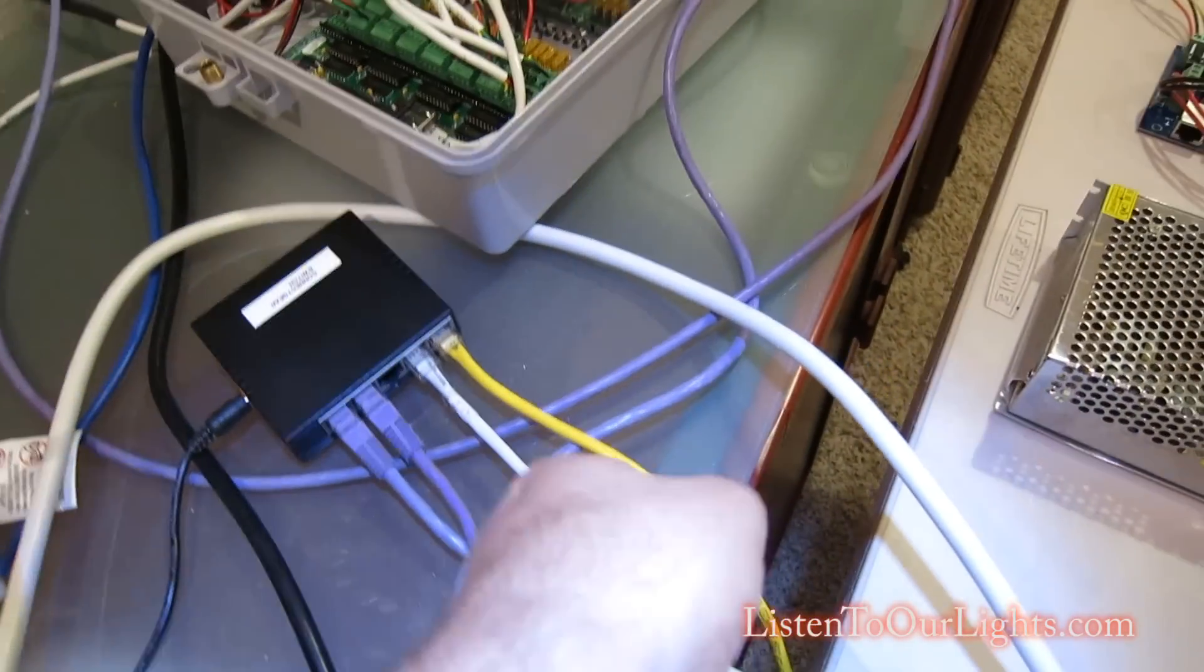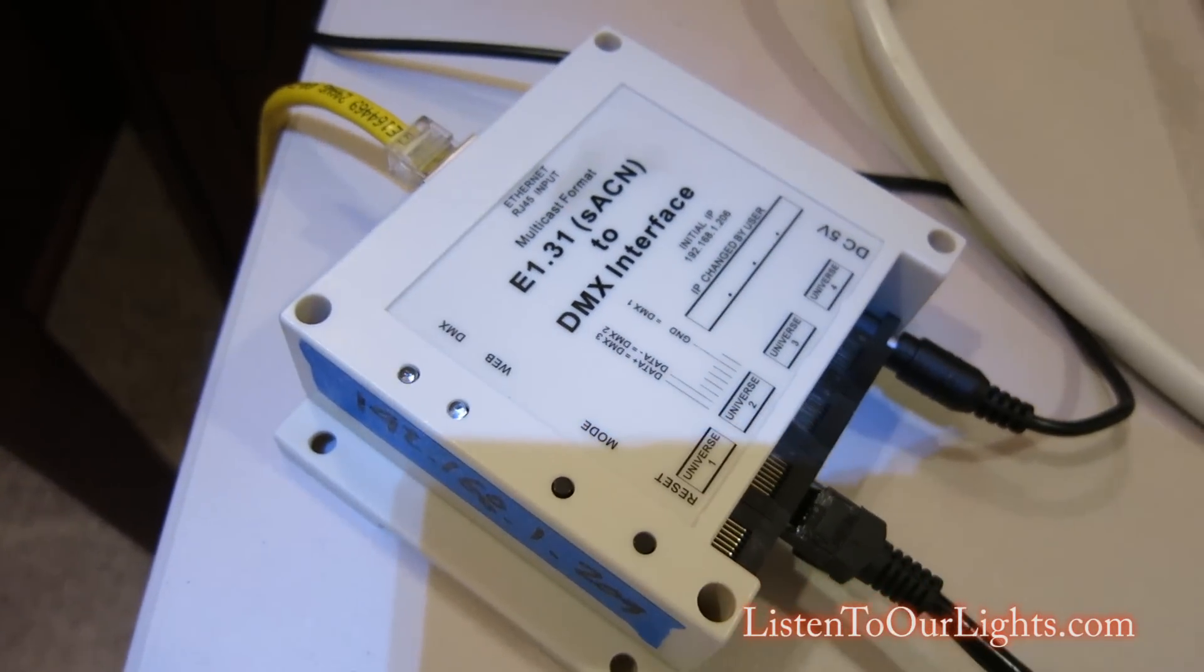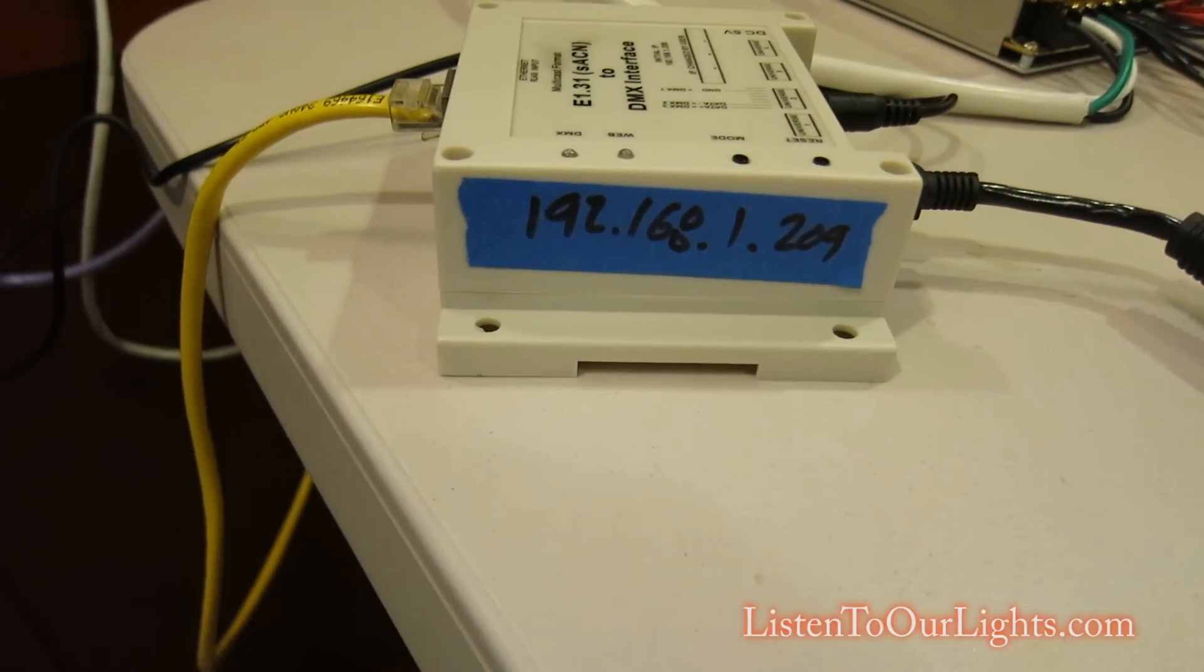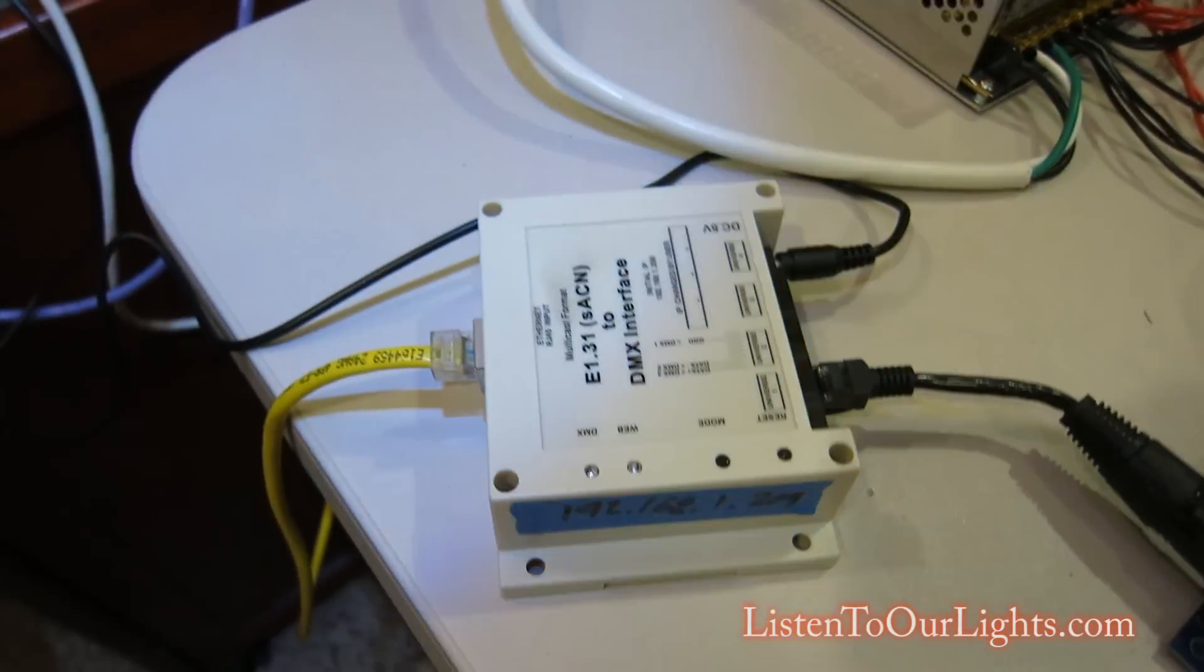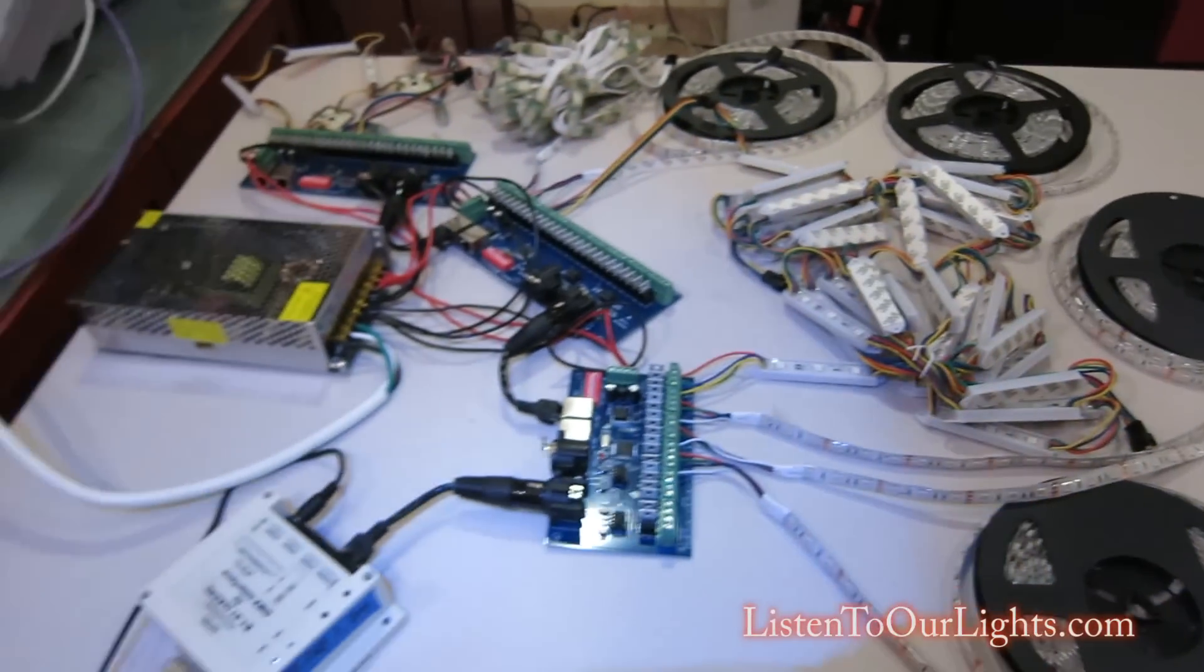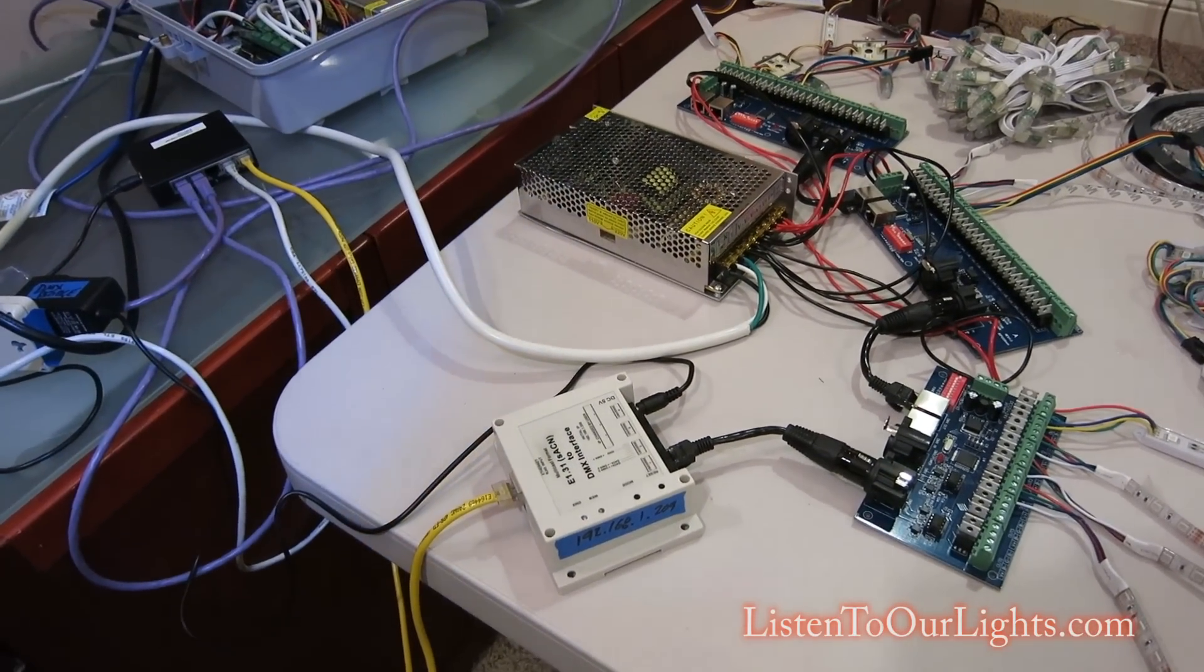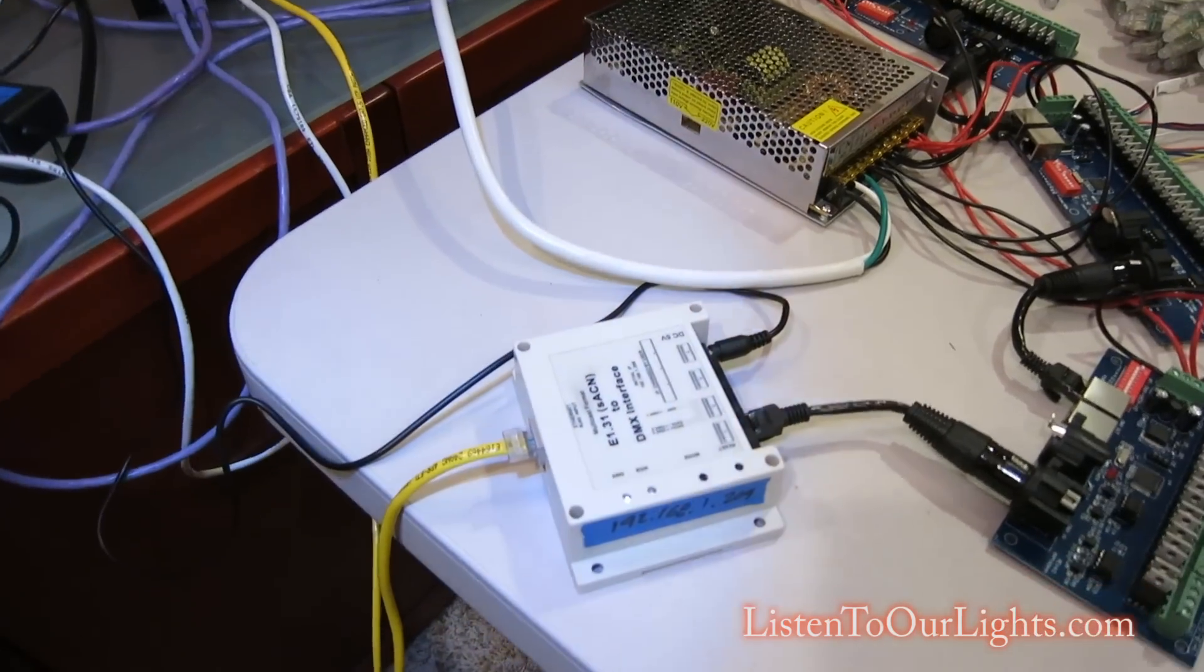And then this yellow cable is another Ethernet connection coming to my bridge. And my bridge has an IP address of 192.168.1.209. And what it does is the computer will send information, and I have it set up for this dumb network here. It's going to send all the data over Ethernet using a protocol called E131, which is DMX over Ethernet.